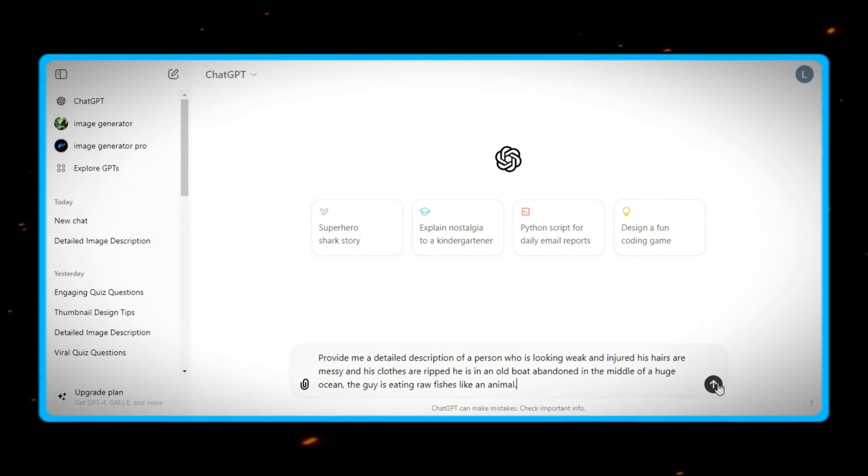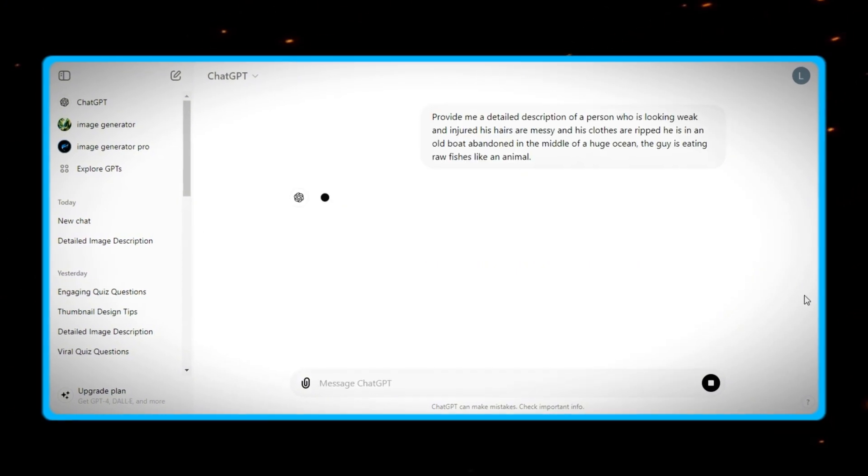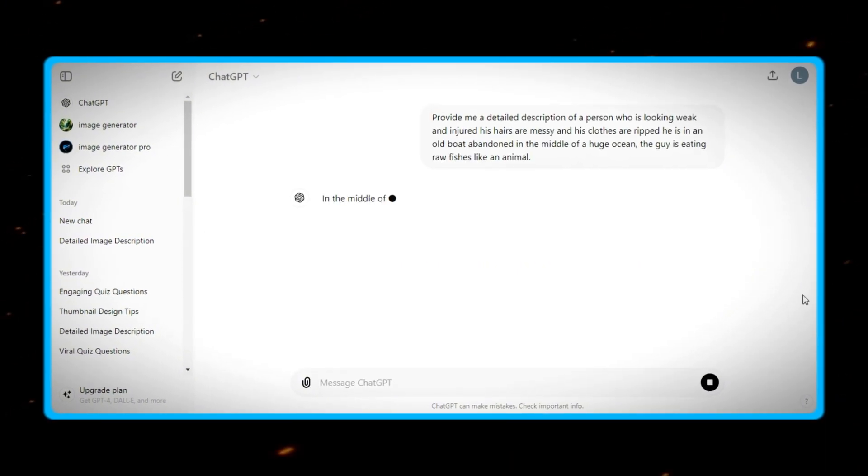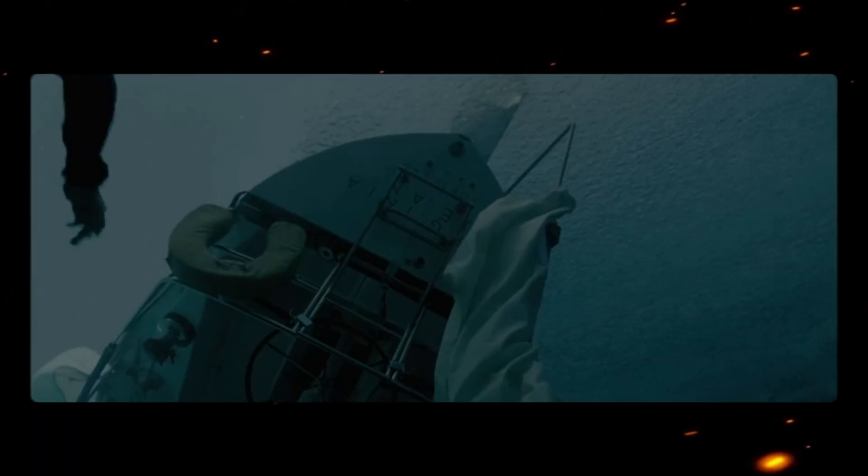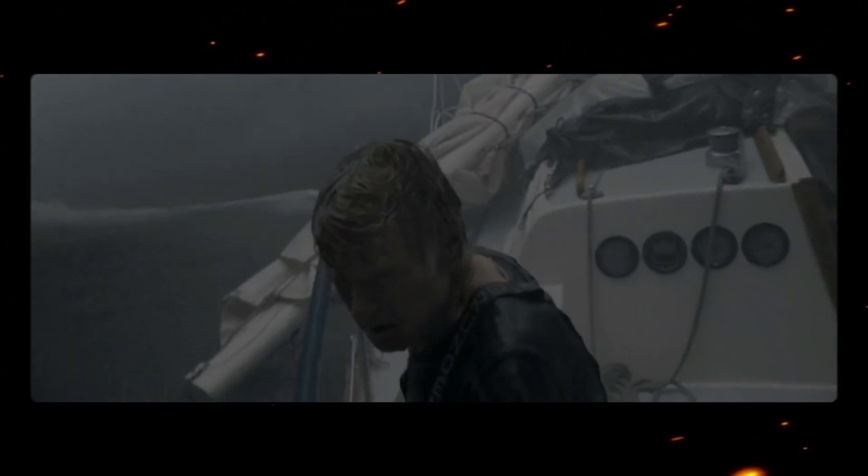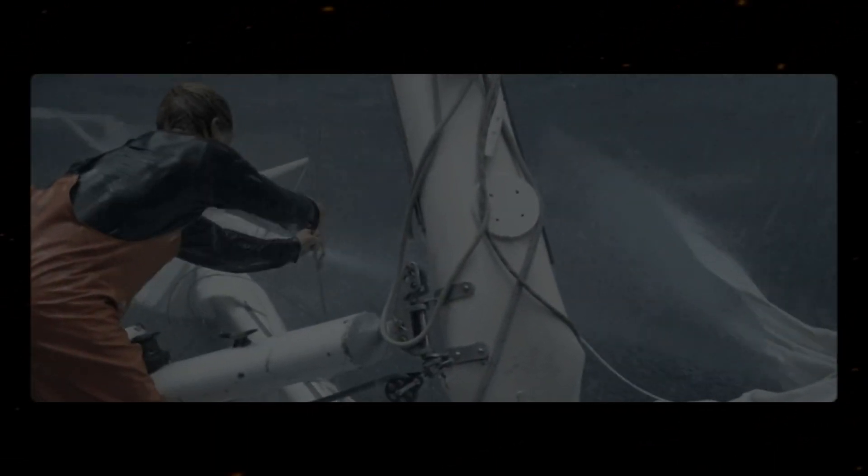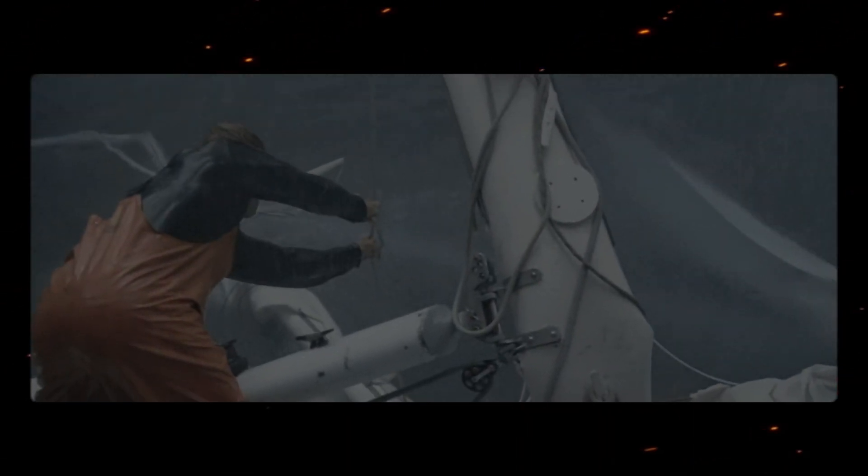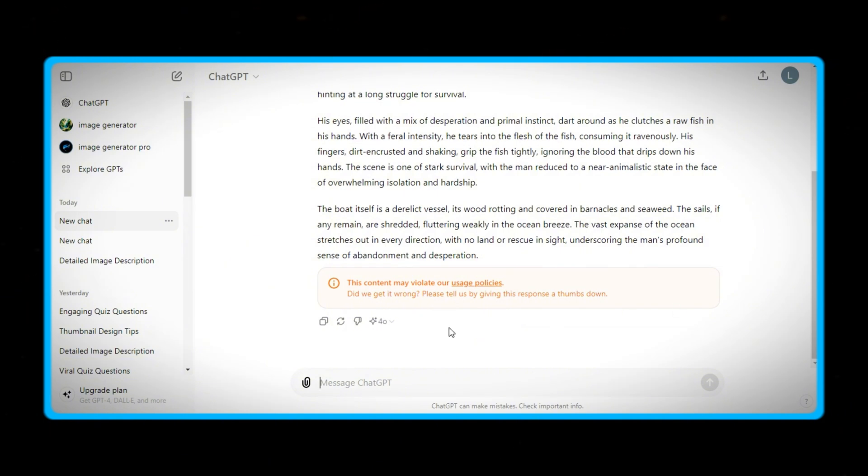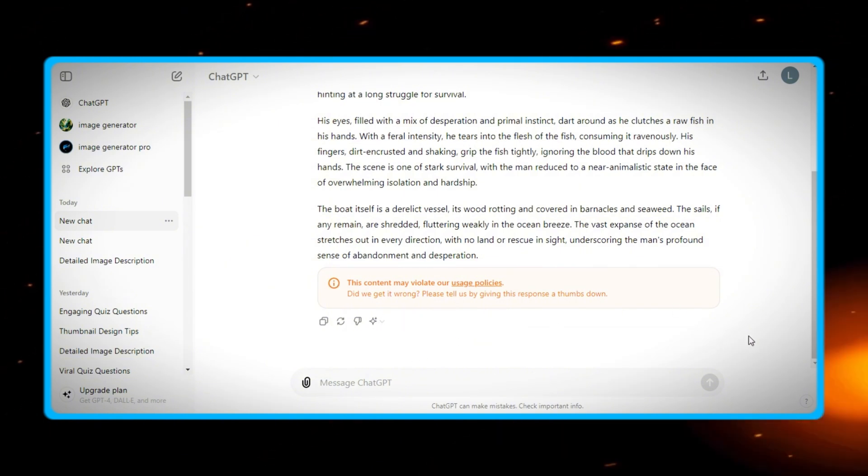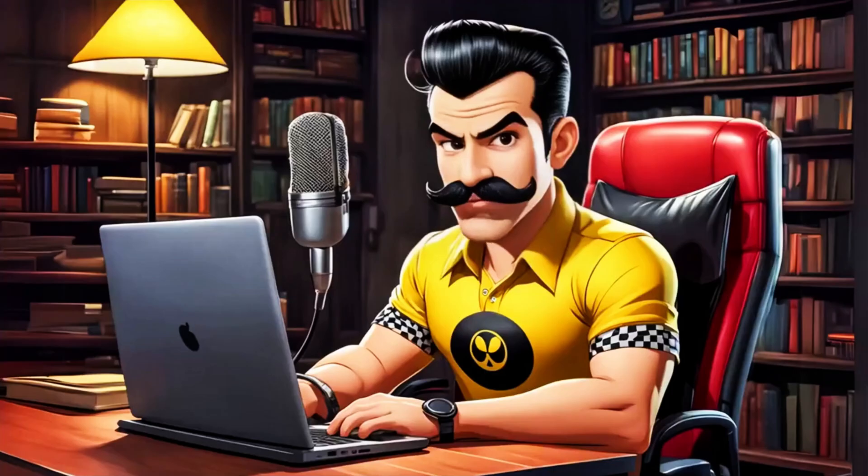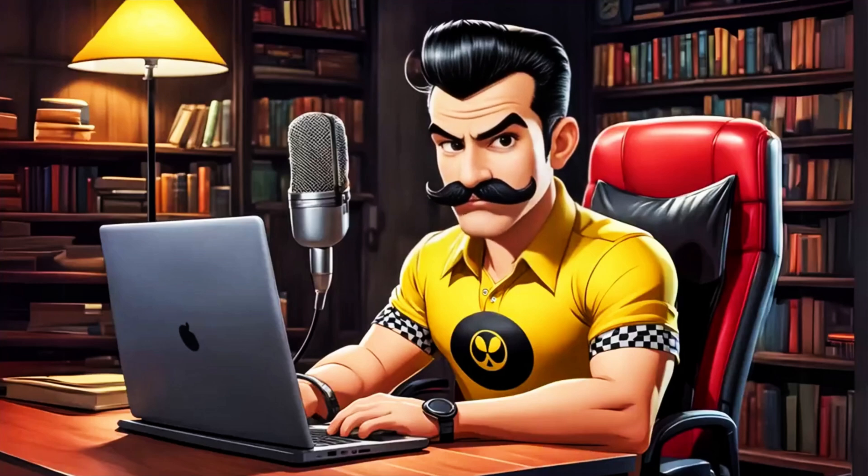So we just told ChatGPT the main aspects of our video. As we know, the person is abandoned in the ocean for 14 months. So obviously he is weak, has dirty clothes and messy hair, as he never had a bath in 14 months. And in the middle of the ocean, you can't find cooked food. So he is obviously eating raw fishes. The point is, you just need to tell ChatGPT a little bit about the main plot of your story.